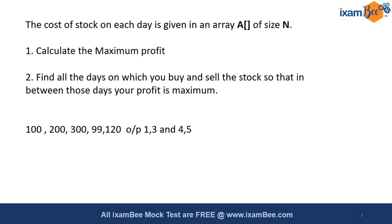Suppose you have the input—let's say 100, 200, 399, and 120. Your output should come as 1 and 3, and 4 and 5. Because if I buy on day 1 and sell on day 3, I will gain a profit of 200. And if I again buy on day 4 (that is on 99) and sell it on 120 (that is on day 5), I will again get a huge profit.